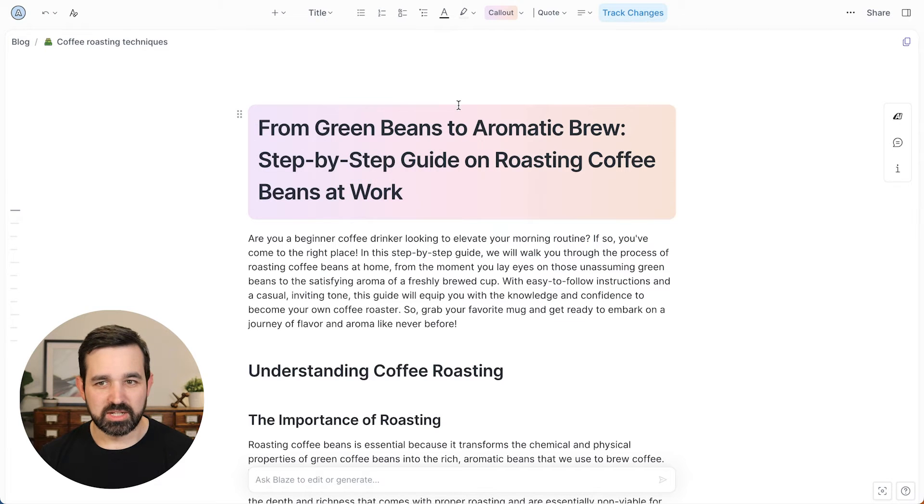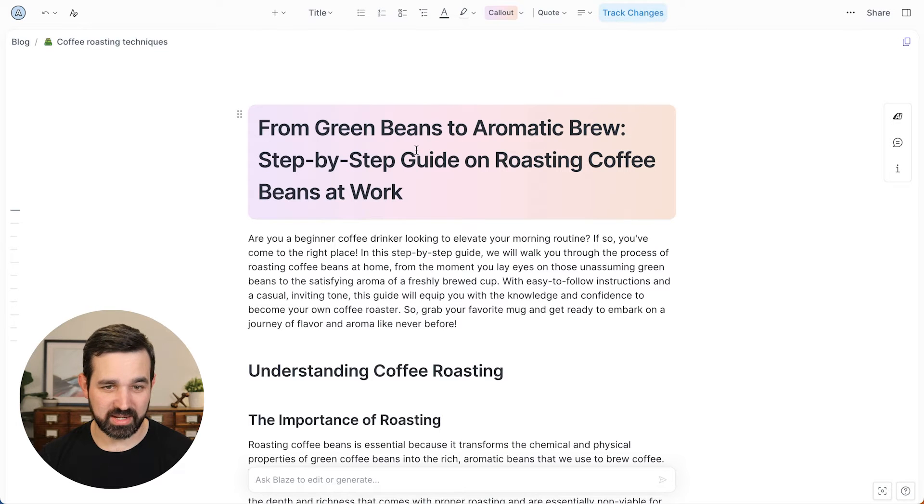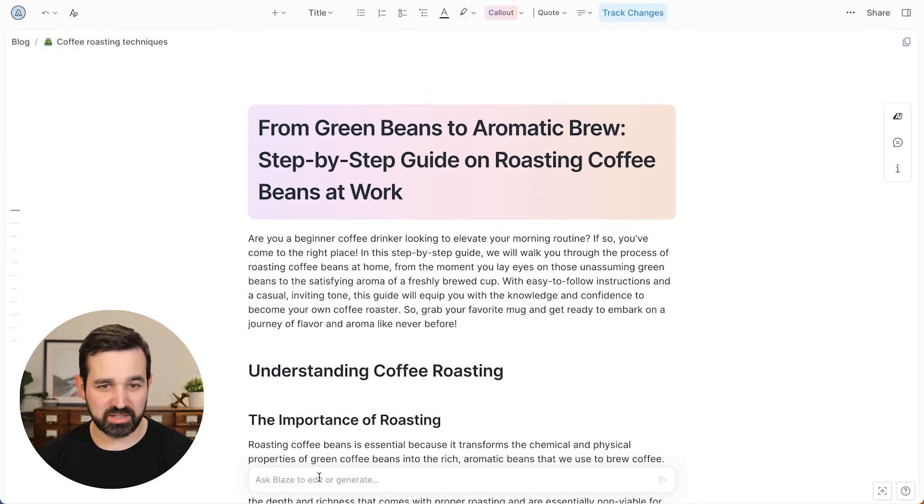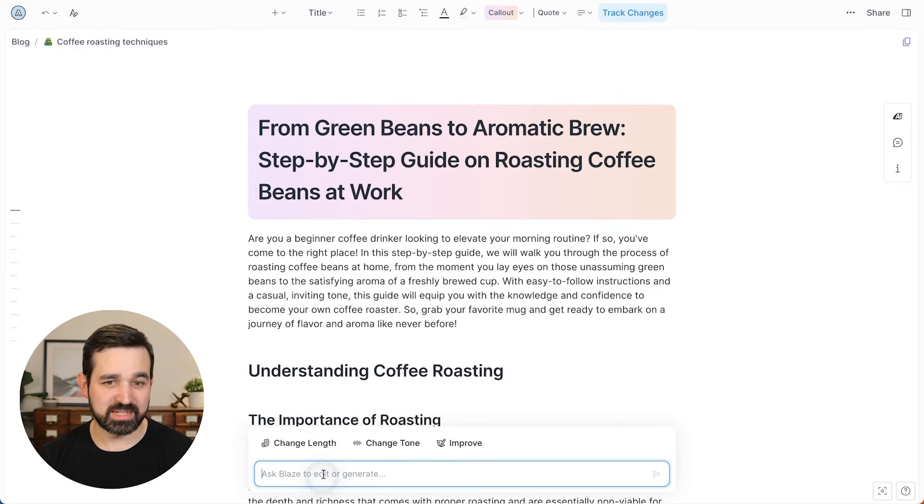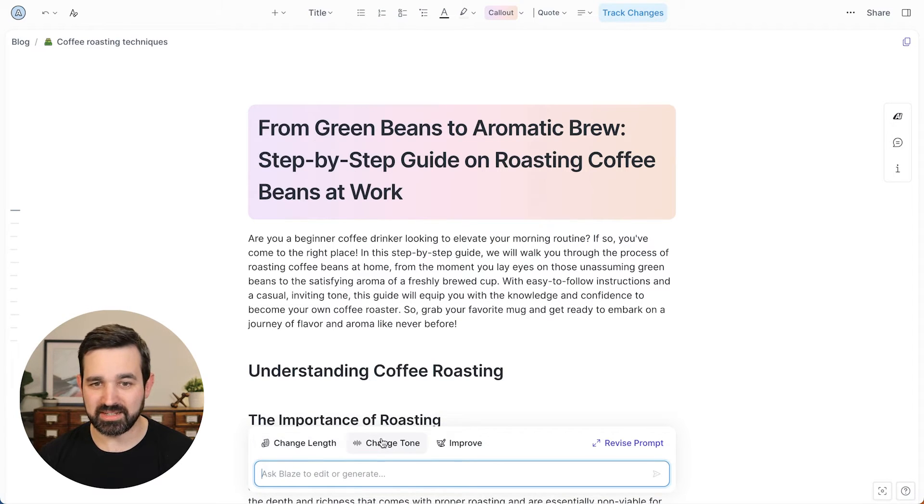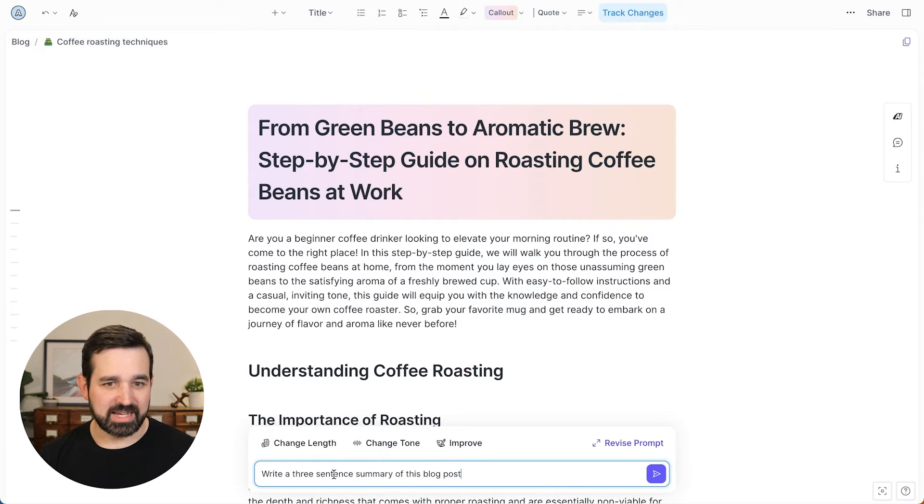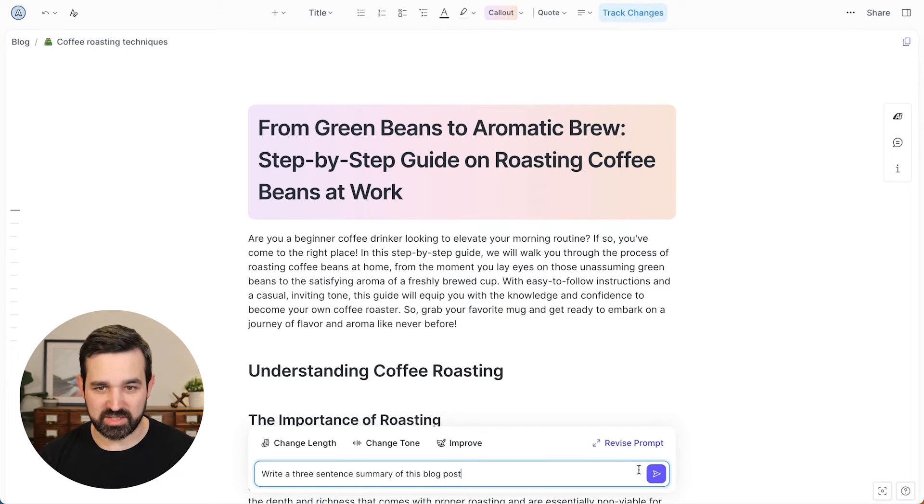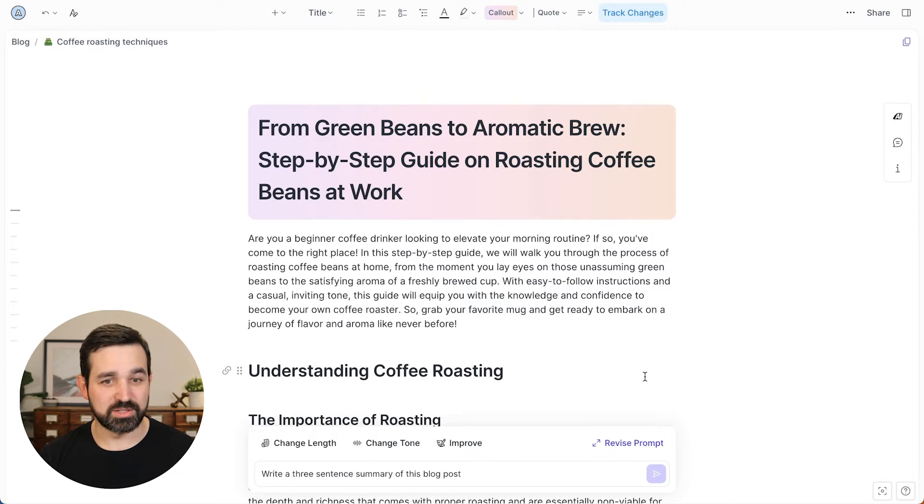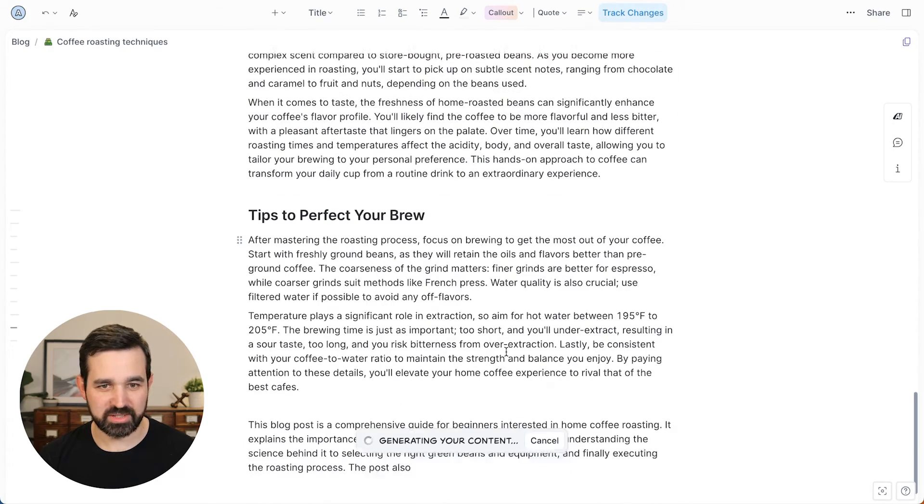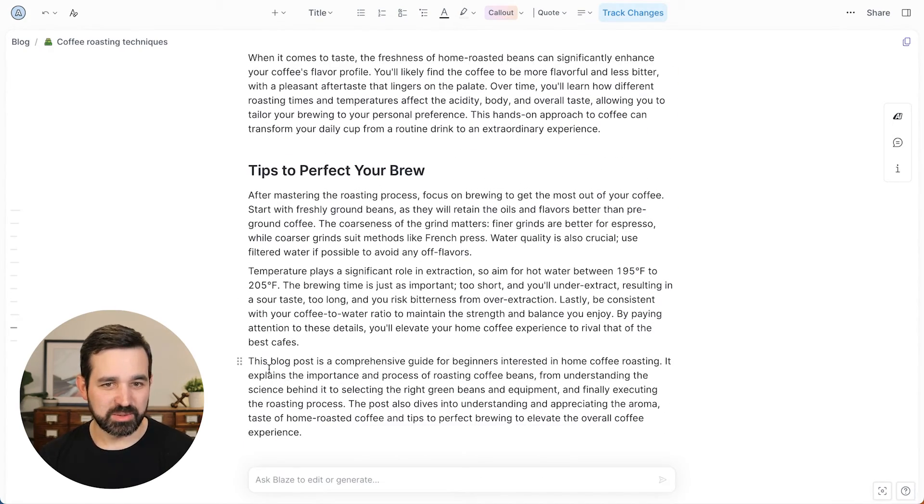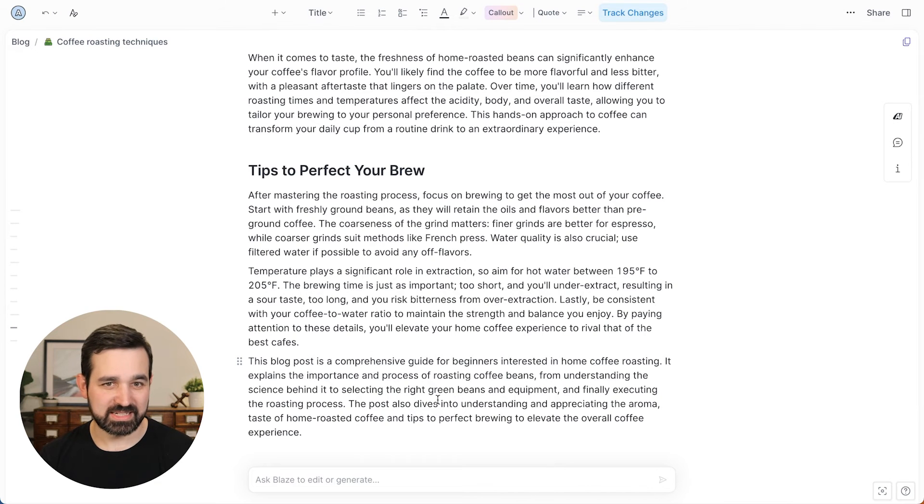So now let me show you how you can edit this content with the help of AI. At the bottom here, you can ask Blaze to edit or generate anything on this document. So there's a couple of quick options like changing the length, the tone or improving it. But you can do something like ask it to write a summary of this blog post and it will start doing that. And it will start generating the content down here at the bottom. So you can see in just a matter of seconds, it added that.